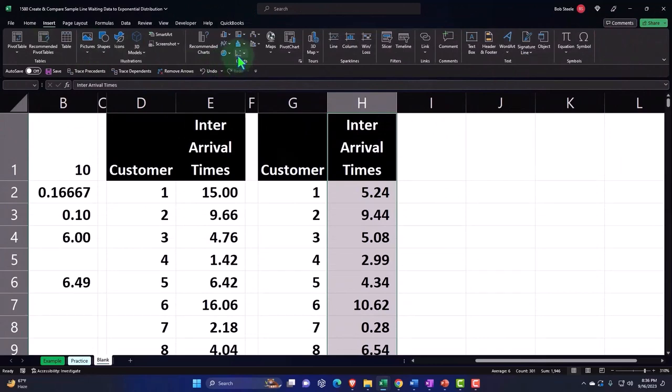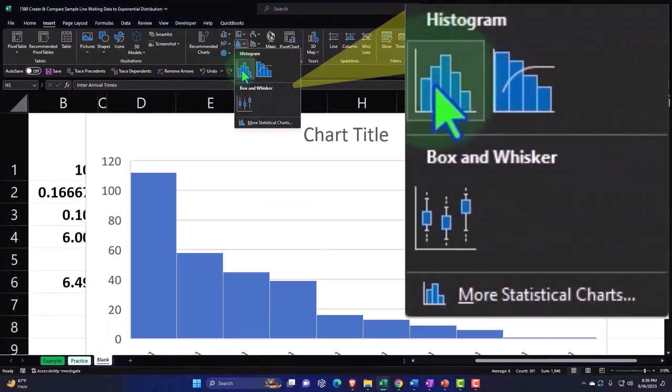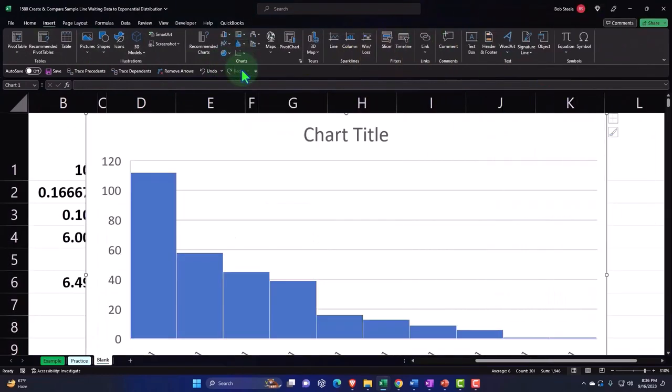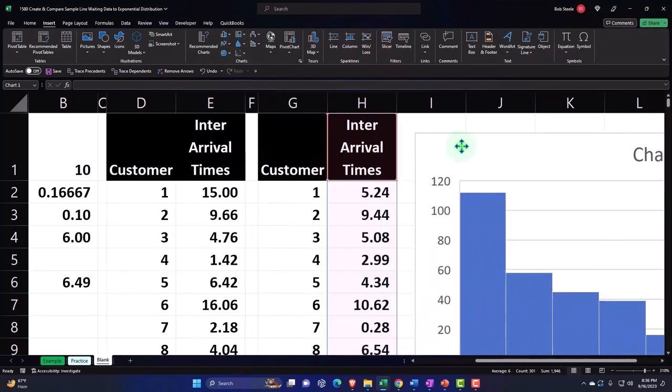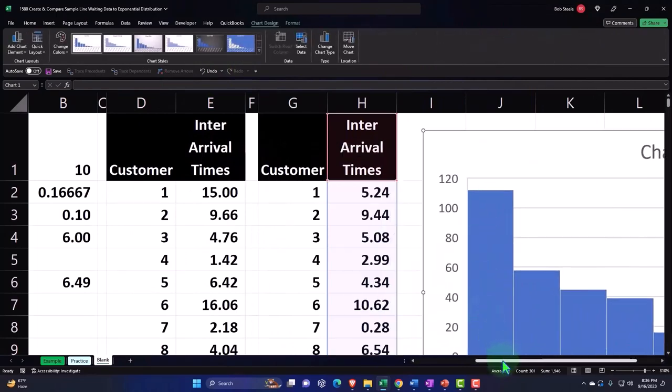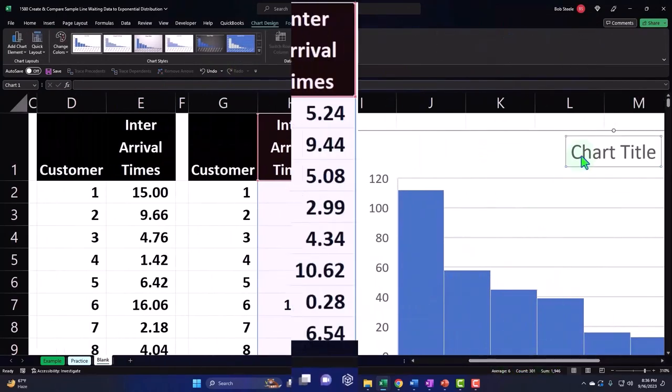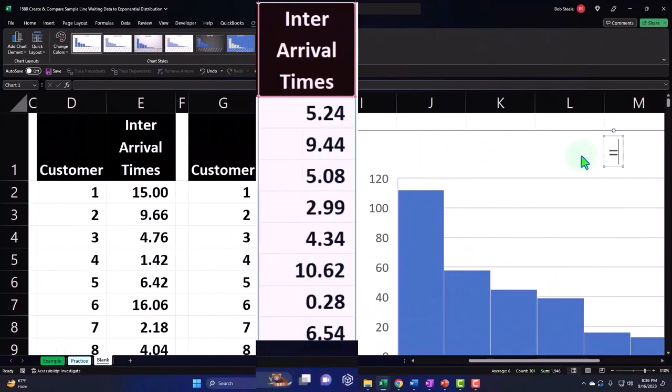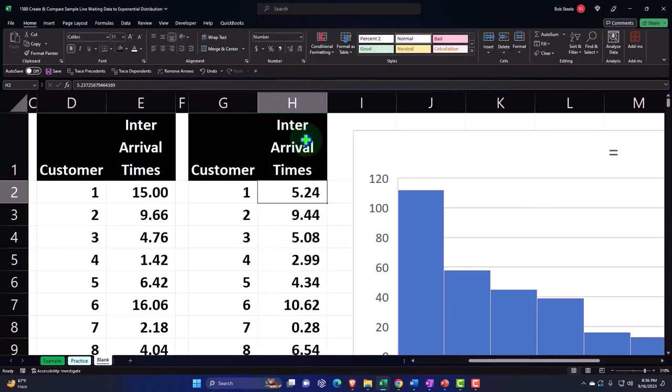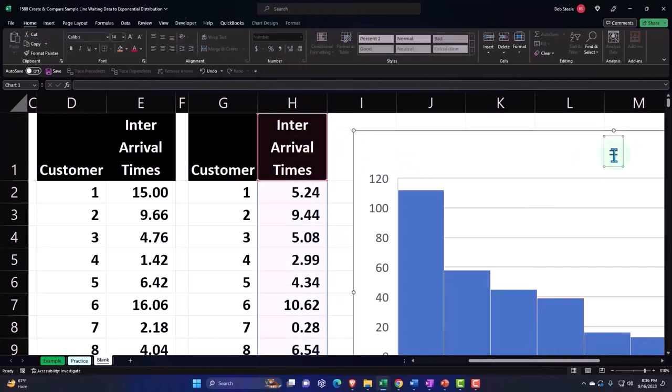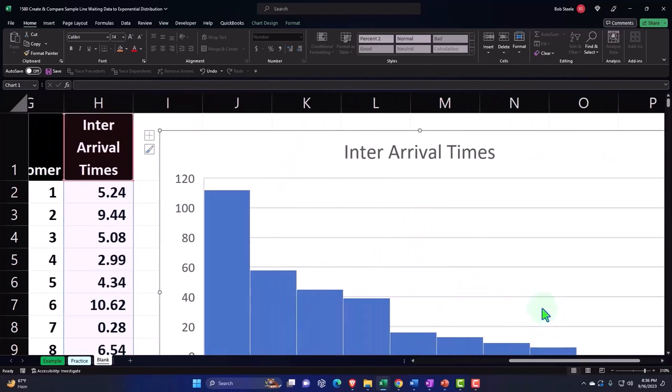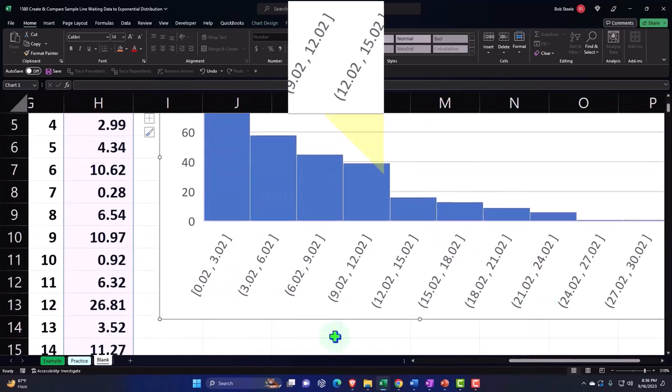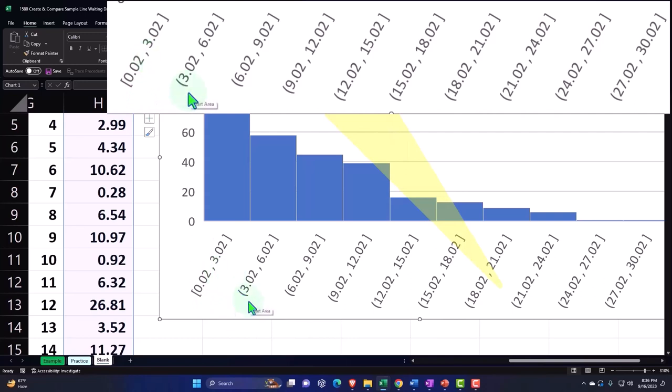Now we've got our chart. I'm going to call the chart, enter Arrival Times. Let's say, enter Arrival Times. So I let it choose the boxes down below, so we've got 0.02 to 3.02 and 3.02 to six, and so on and so forth.